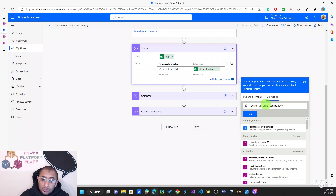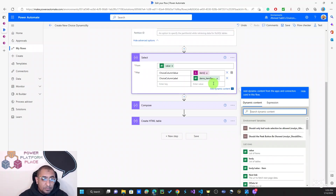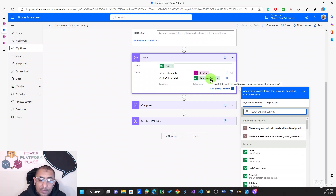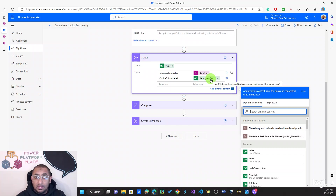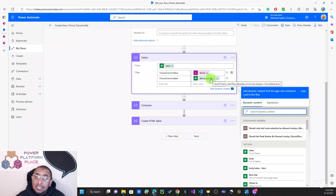For the second column, it's going to be the same thing, but we are using the OData community display Virgin 1 formatted value annotation. This format gives us the label of that choice value. This is also what we use when working with lookup columns in Dataverse — you use the OData community display annotation to basically get the display value of a lookup column.